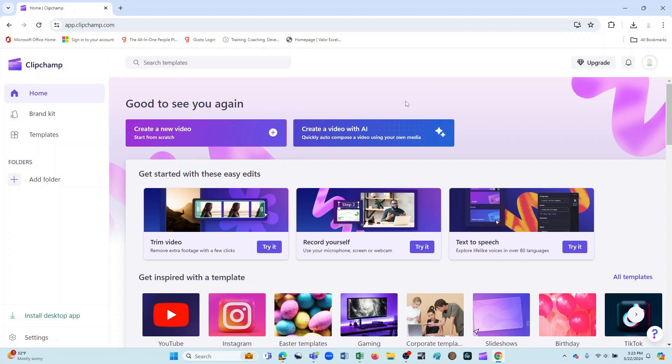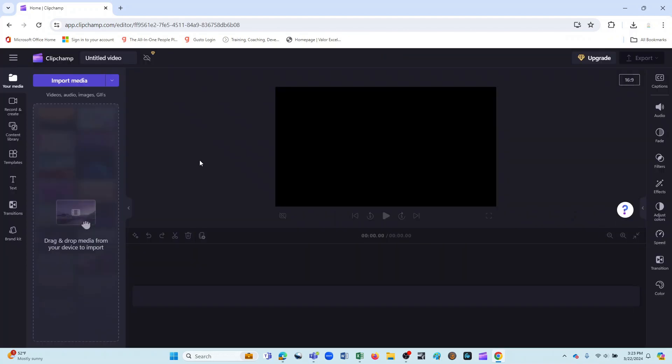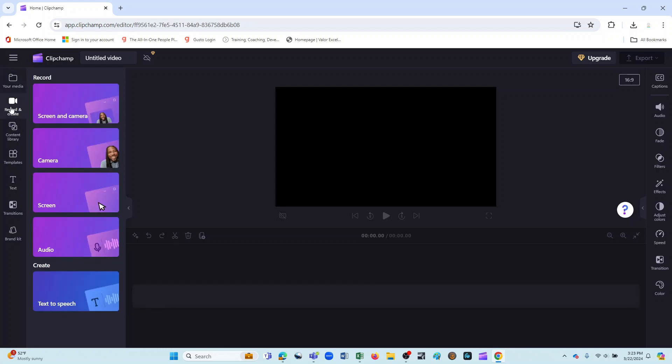Today, exclusively, we'll be looking at the record functions, and so to access them, I'm already logged into ClipChamp, and I'll go ahead and click on the Create a New Video option. And so now, as our project has opened up, I'll come over here to the vertical toolbar on the left and click on Record and Create. When I do that, you'll see that it's given us four record options and one create option.